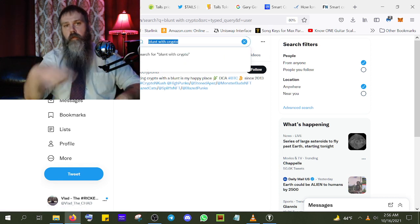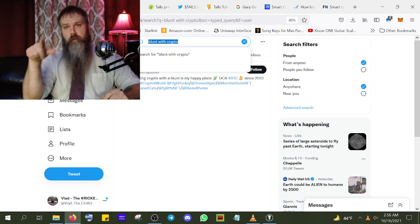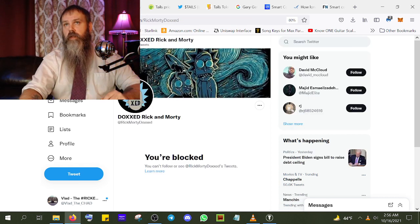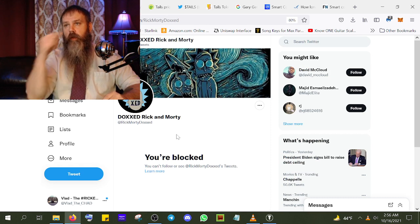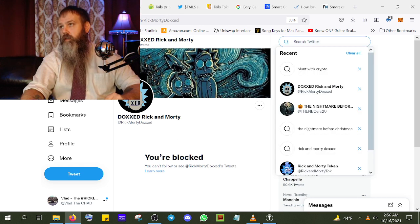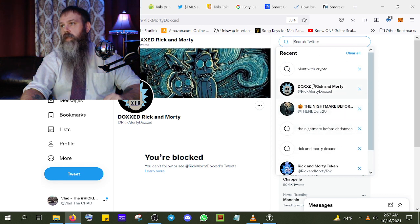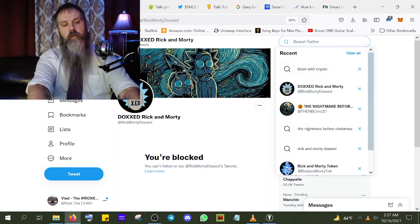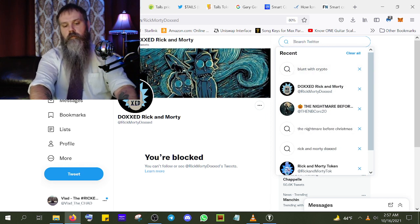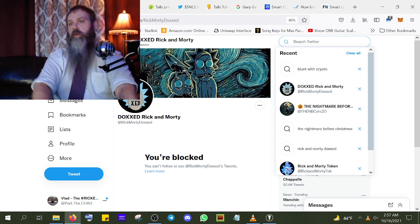Yeah, BluntWithCrypto — he's your admin now on the V2 or whatever version it is. He's trying to cover his tracks, changing names. People are still telling me they're lying about stuff, so I'm calling out their lies.